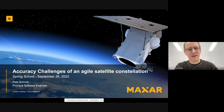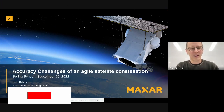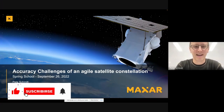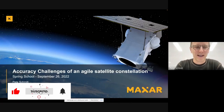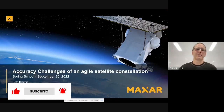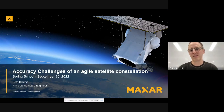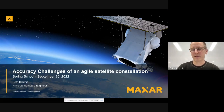My name is Pete Schmidt. I'm a software developer at Maxar, and I'm going to talk about some accuracy challenges that might be unique to Maxar and due to the way we design and build our satellites.